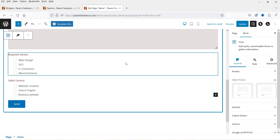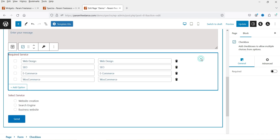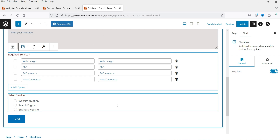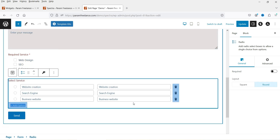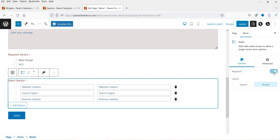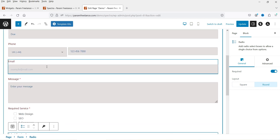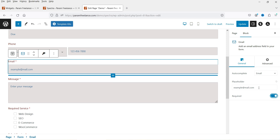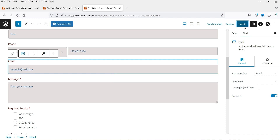If you want to customize a particular field, select it and customize from the settings panel. You can mark it as Required. I'll also mark the email address as required, and update the placeholder. Let's update and see how it looks.